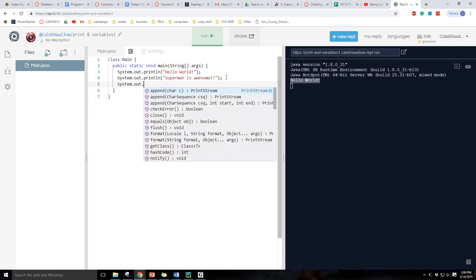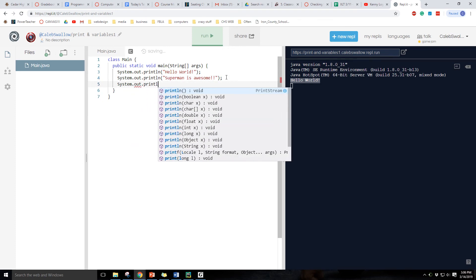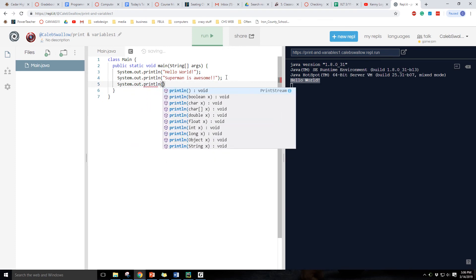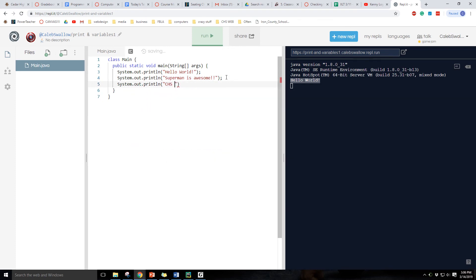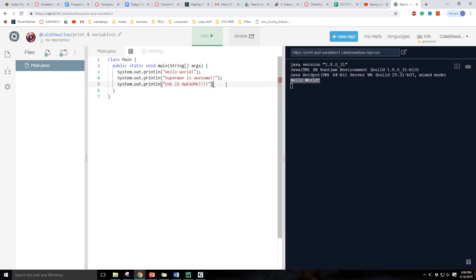Let's just do another one. CHS is awesome. Okay, I feel like we got the hang of that.